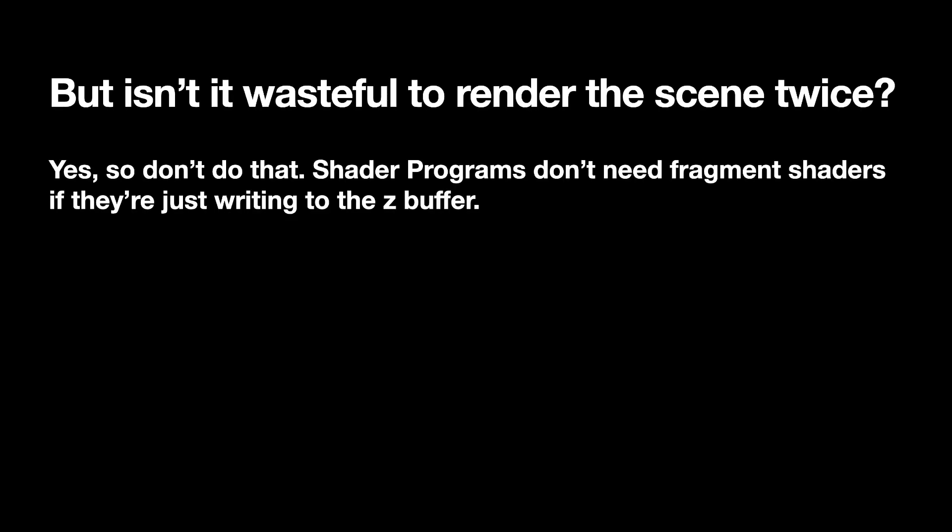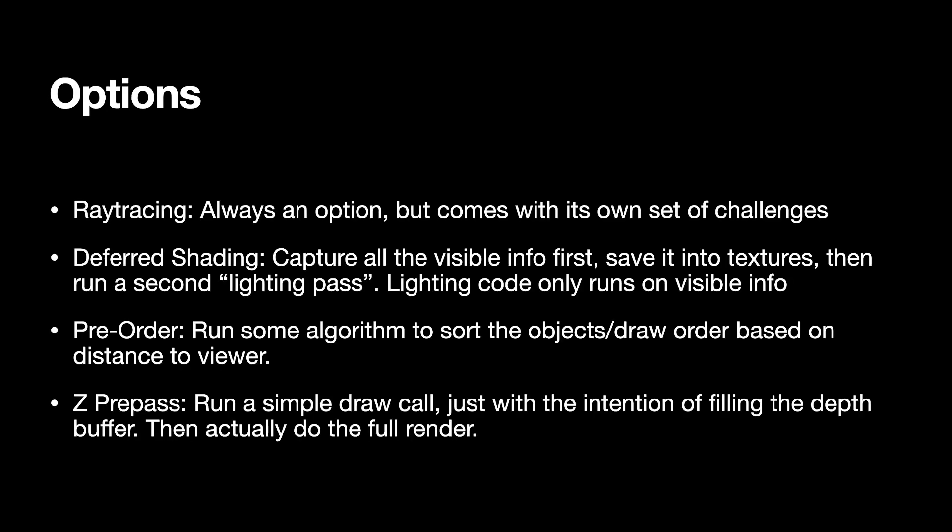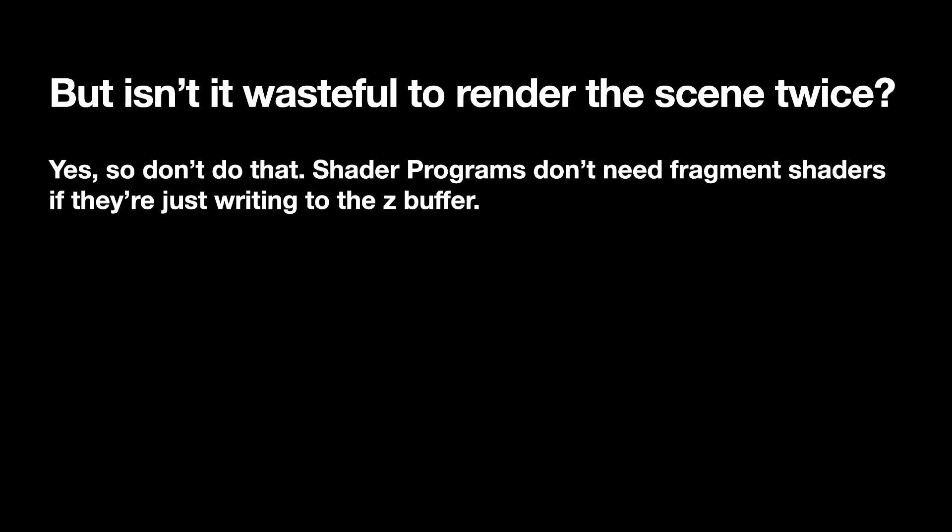Now, this is a reasonable question. Isn't it wasteful to render the scene twice? And yeah, it is. So there's a trade-off with this technique. If there's a way to somehow use the pre-written depth buffer information along with other techniques like screen space techniques, then there's a further benefit to it. But roughly speaking, there is some trade-off between these techniques.